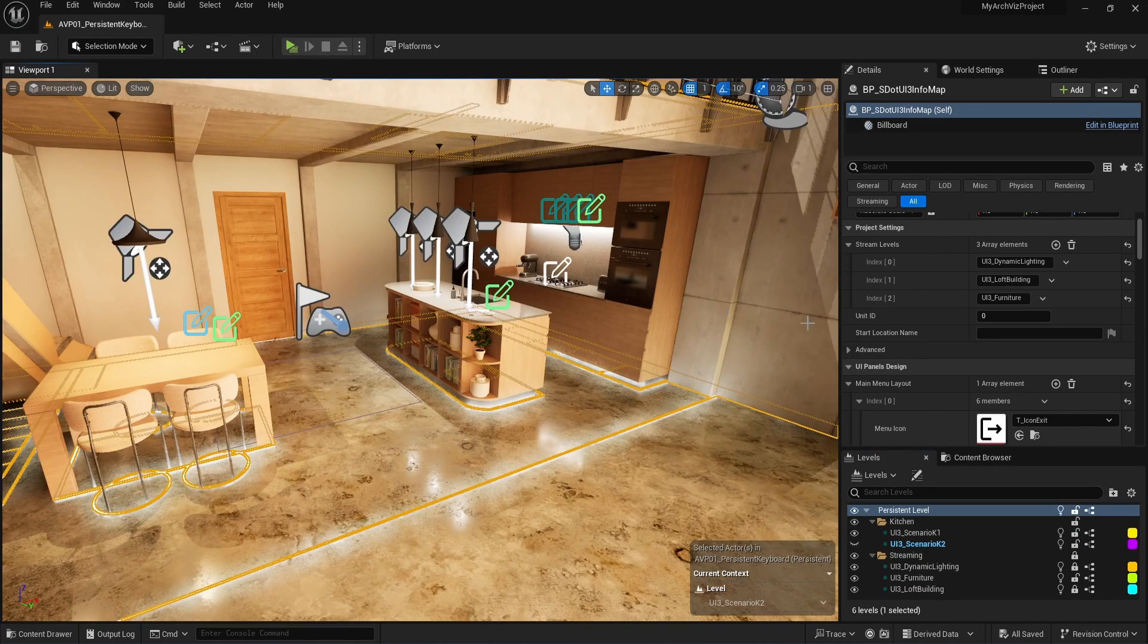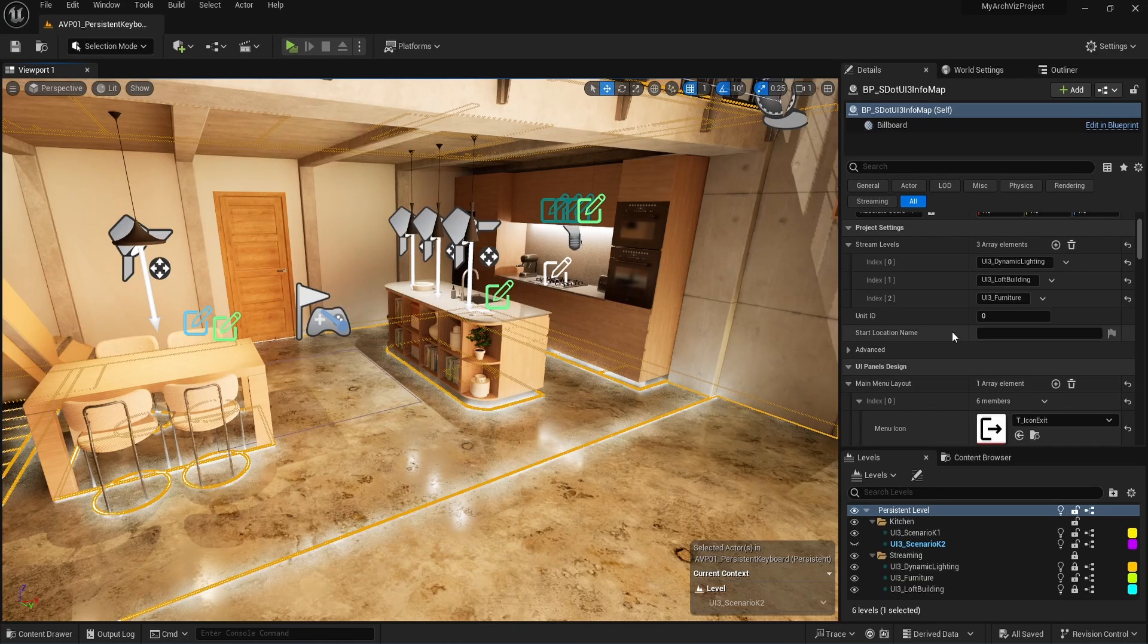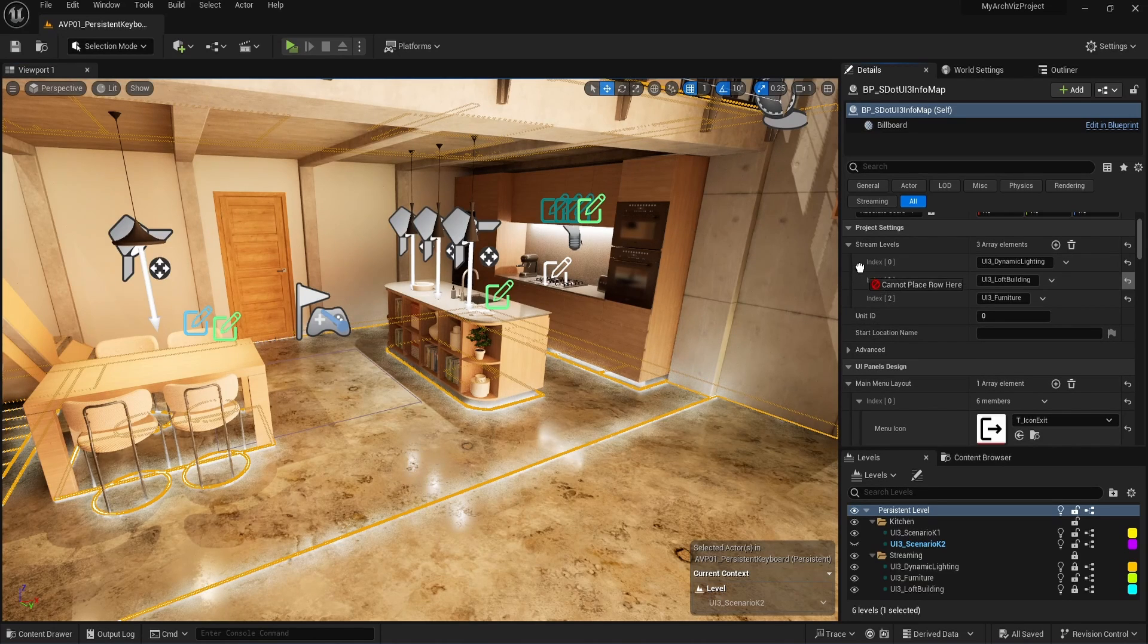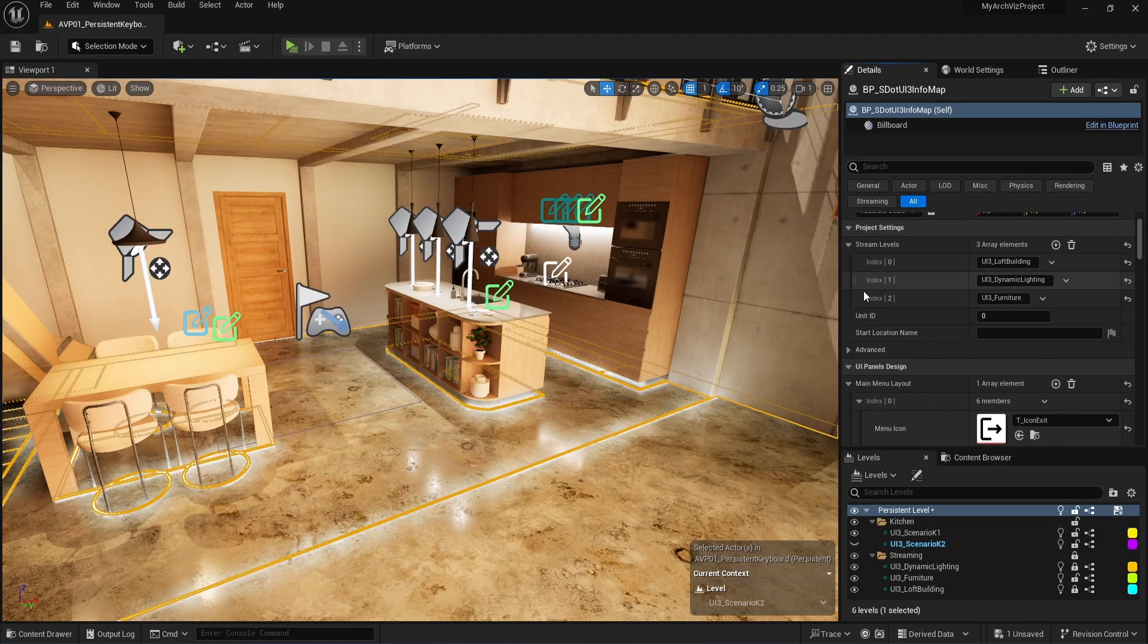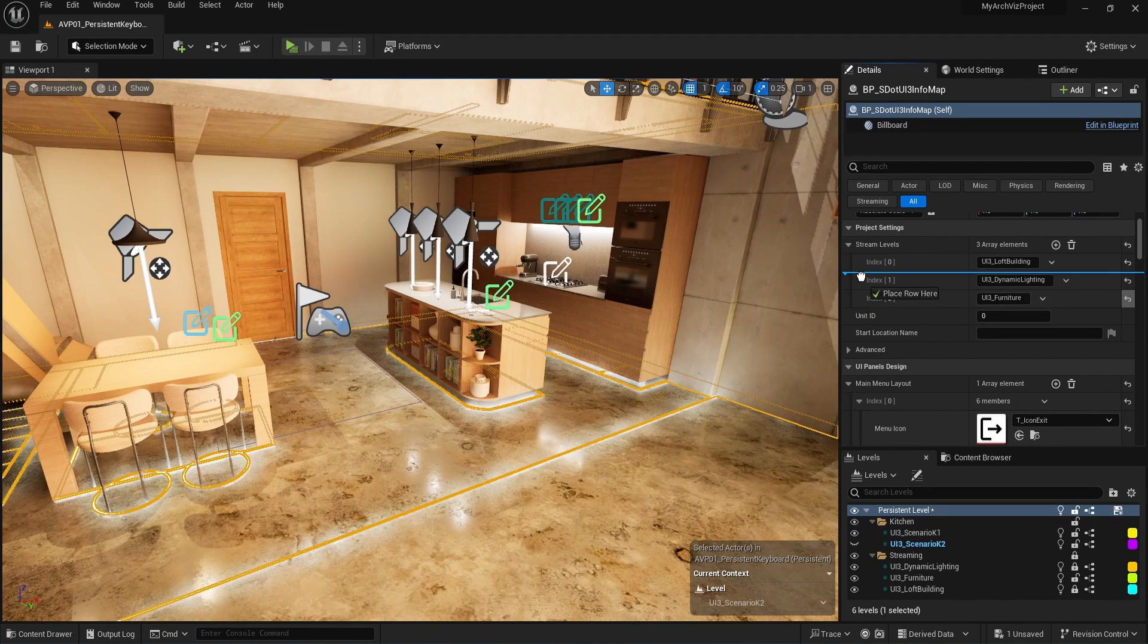Back in the streaming levels array we can move the levels in the order we want them to stream. The sky level should stream last and the furniture level after the building level has been streamed.